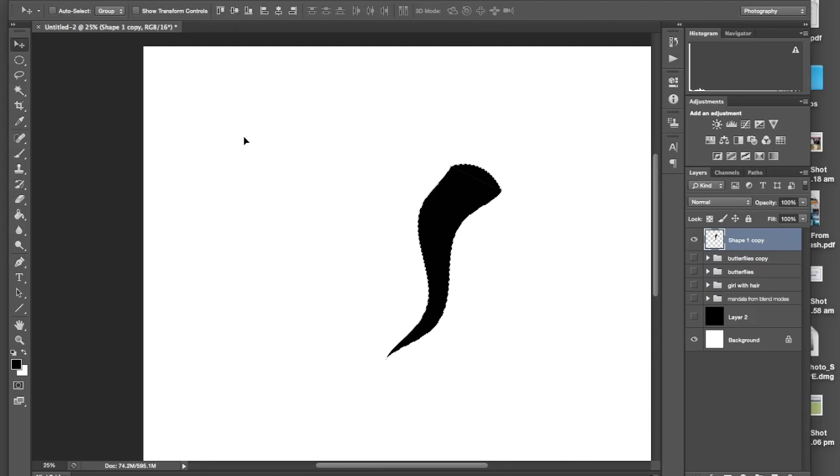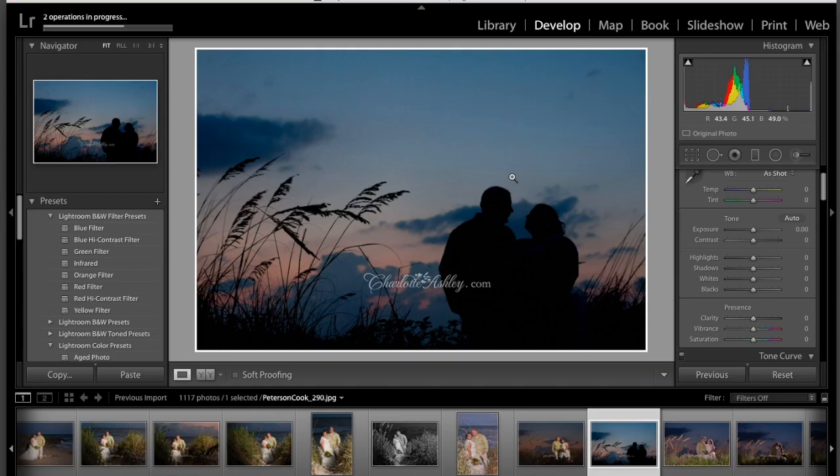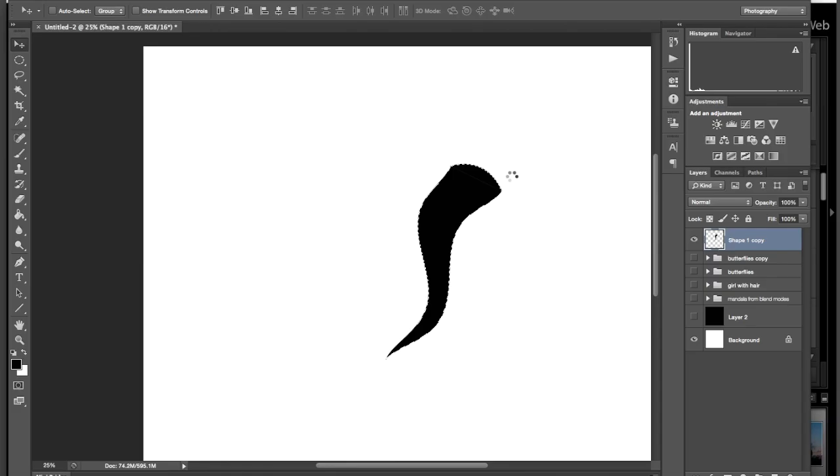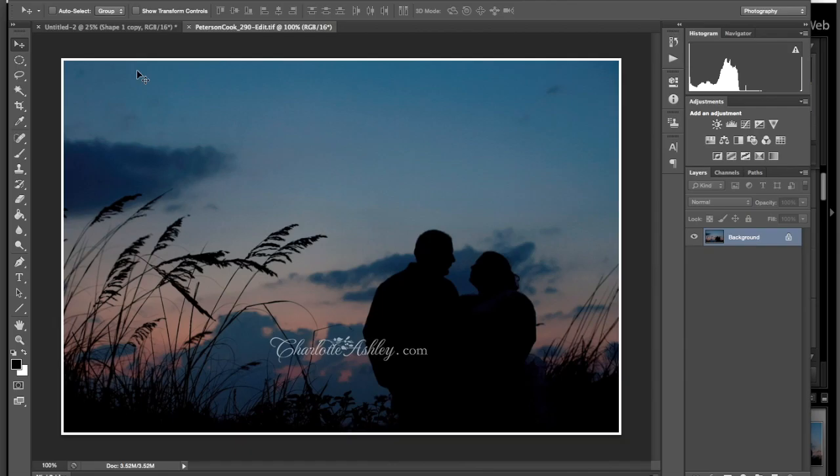Before I do that, I actually need another image. So I'm going to go to Lightroom real quick. Actually, all the photos that I've used in this are from my wedding or my honeymoon. It's kind of my theme. You should have a theme as well.